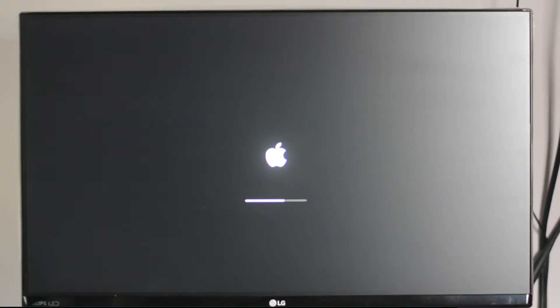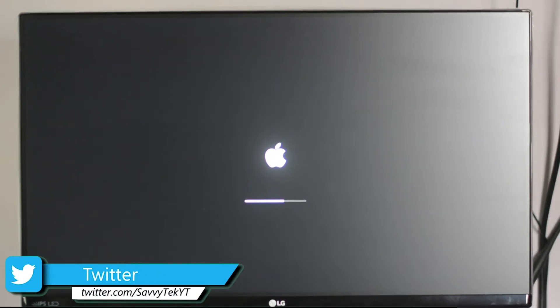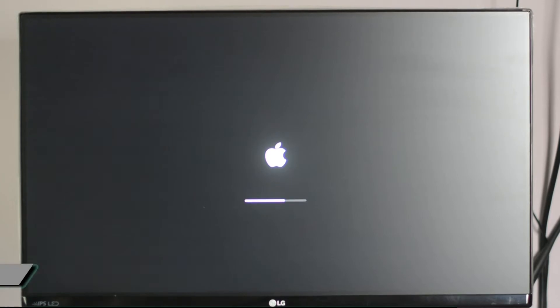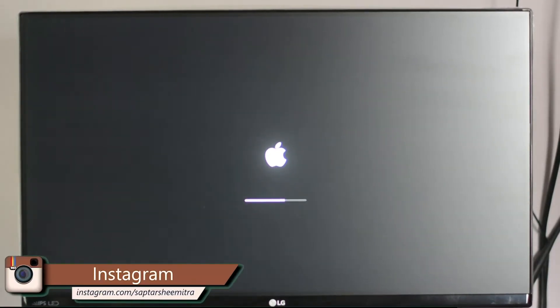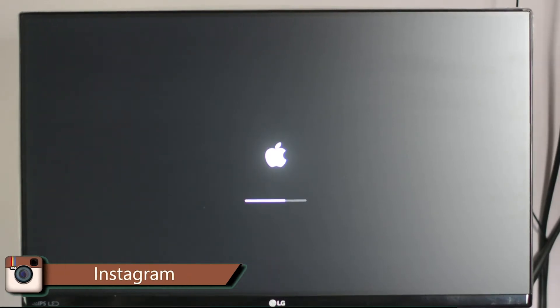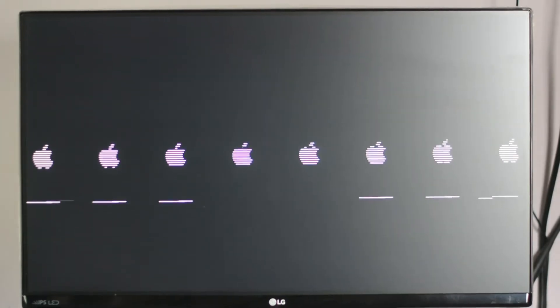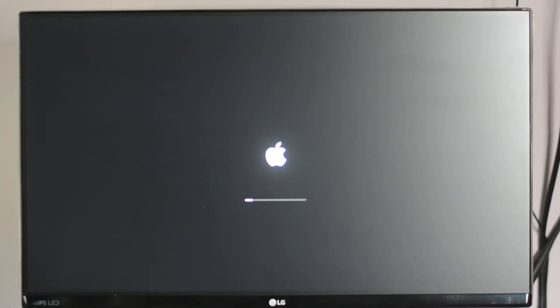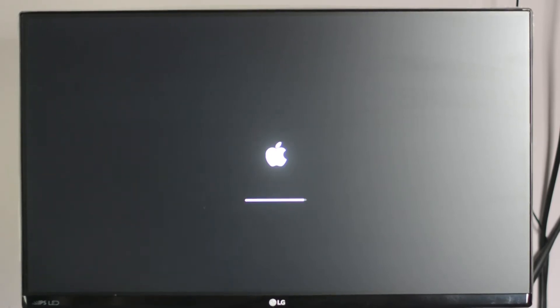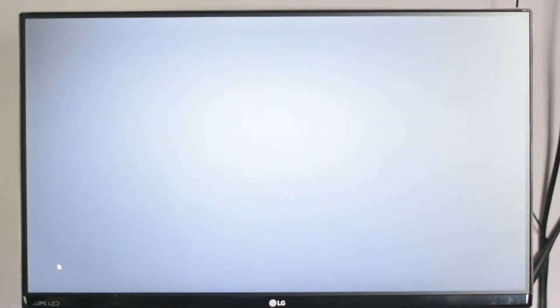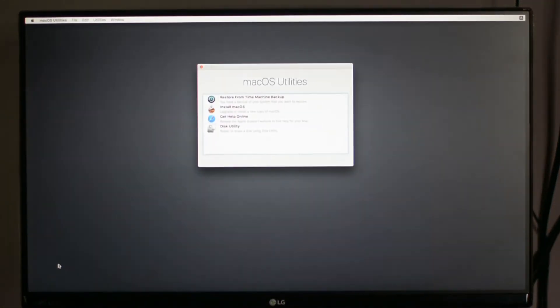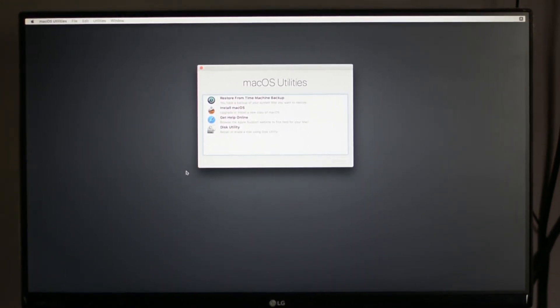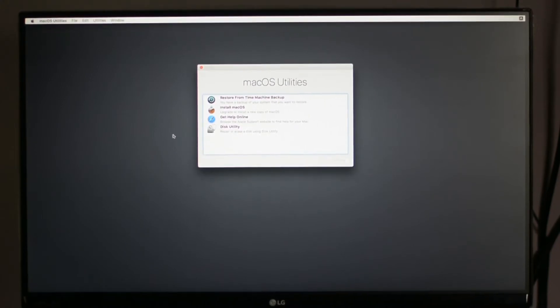One interesting thing is that the time for the first part of the installation depends upon the USB drive you are using, and the second part depends upon the configuration of your PC like CPU, RAM, and your SSD.